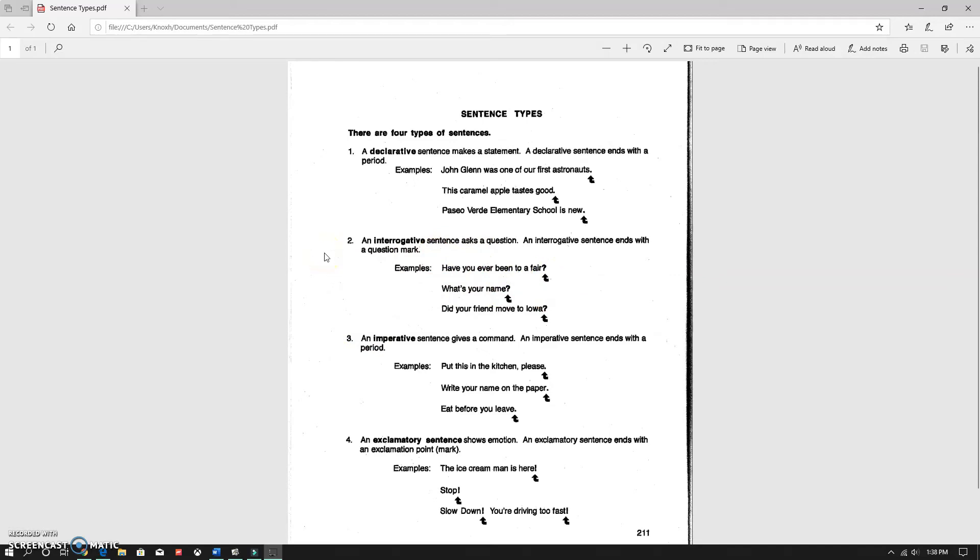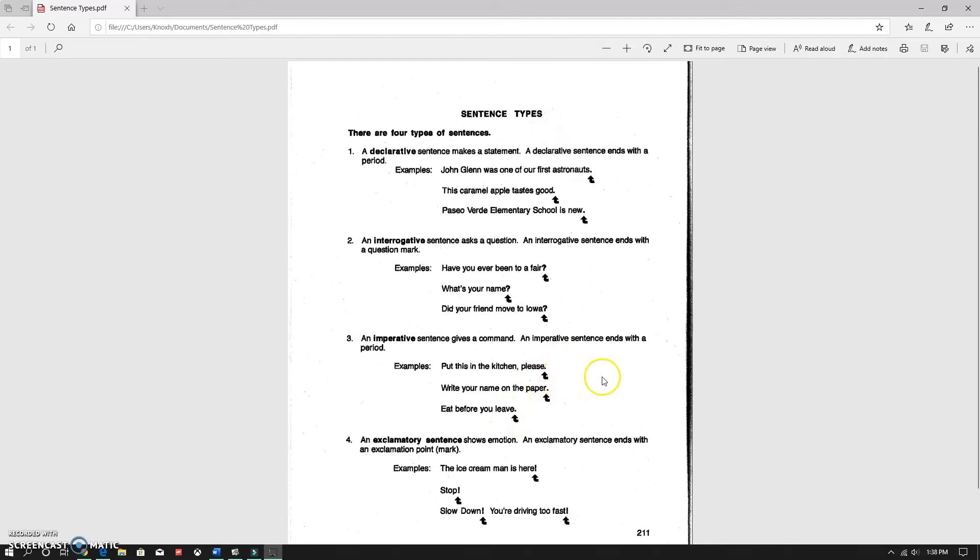Now, imperative sentences are commands. Commands are when you're telling somebody to do something. And they do end with a period. So you have to be careful when you have declarative and imperative sentences because they both end with a period.